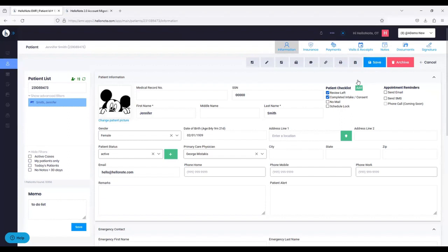We are working on an option for you to add your own checklist items, because we understand every office is different. That's another reason we built 2.0 — to scale with you and for you, making the system as dynamic as possible. You can add your own options, customize your note templates, customize intake and consent forms to what you want and map them right into the note. Some of this is already done and just being tested — we're excited to launch it, and we'll be doing more webinars to showcase new features.